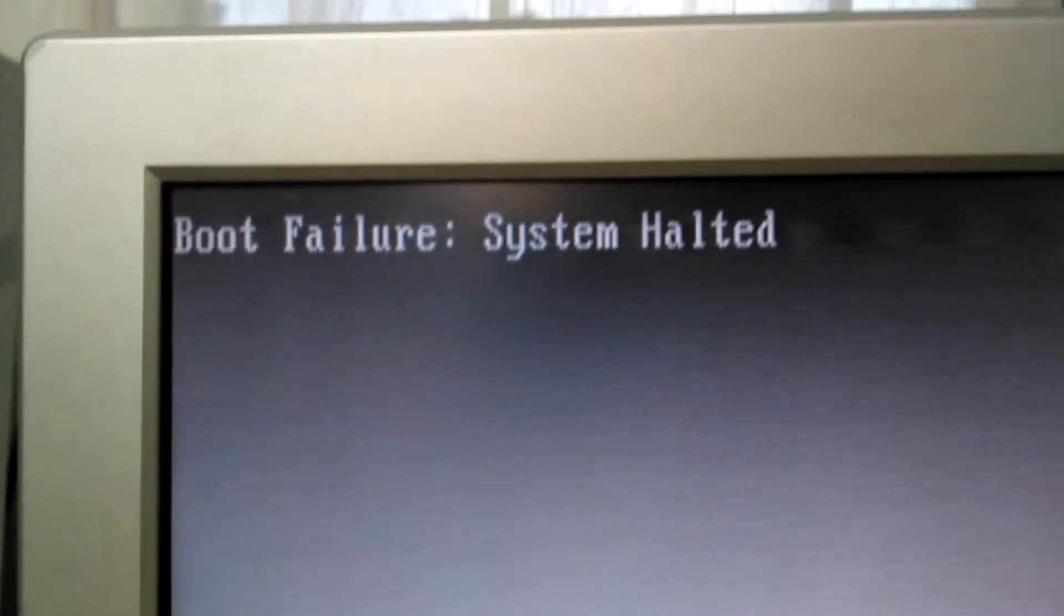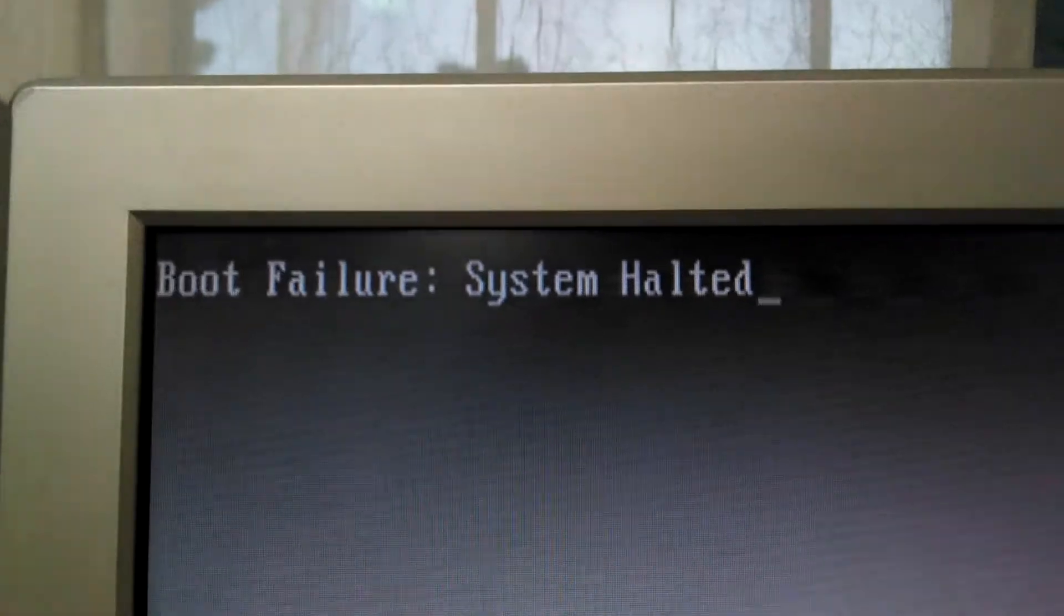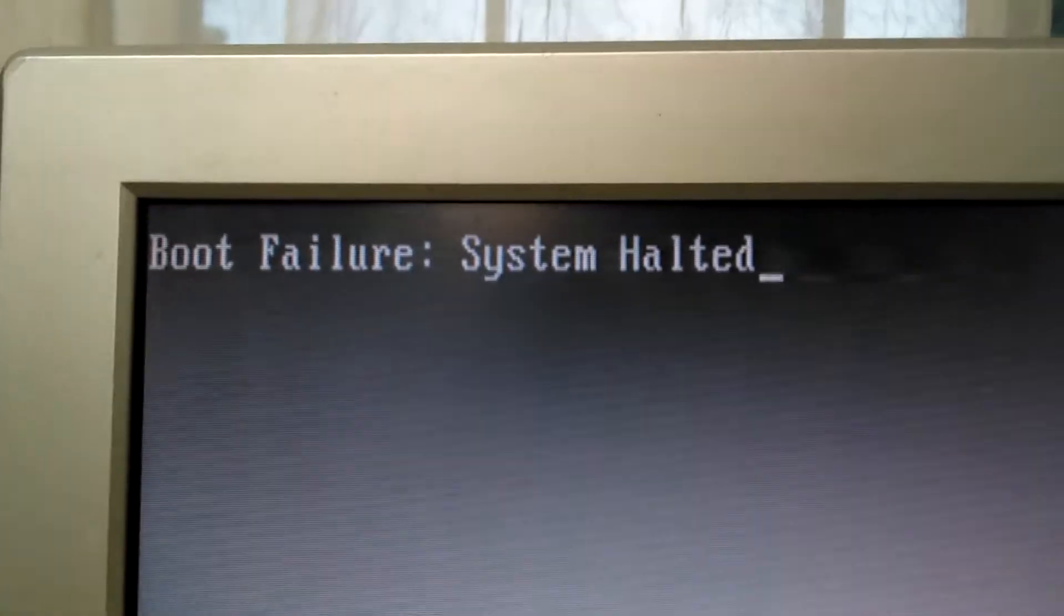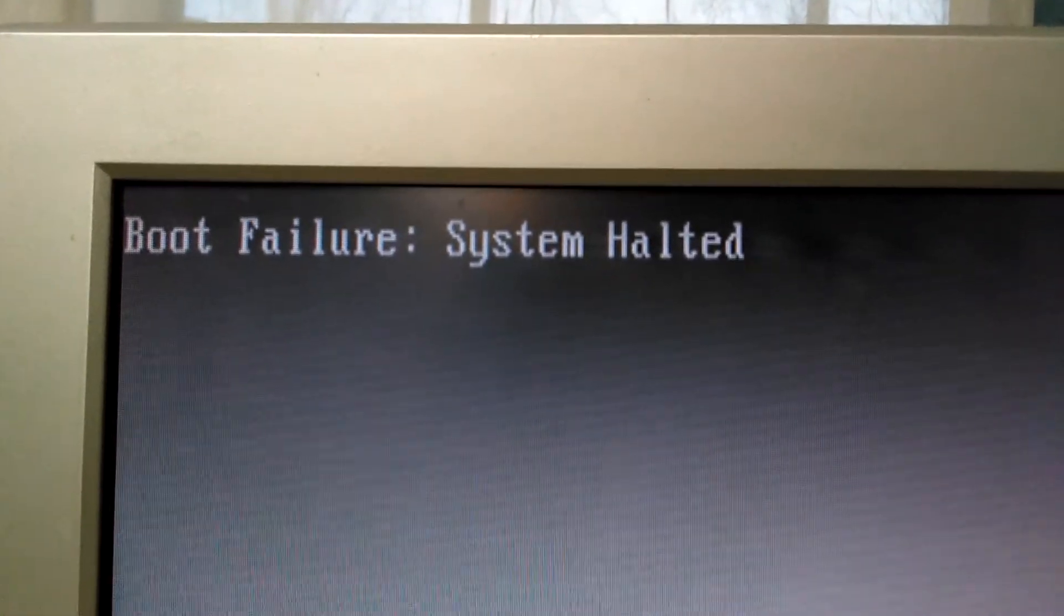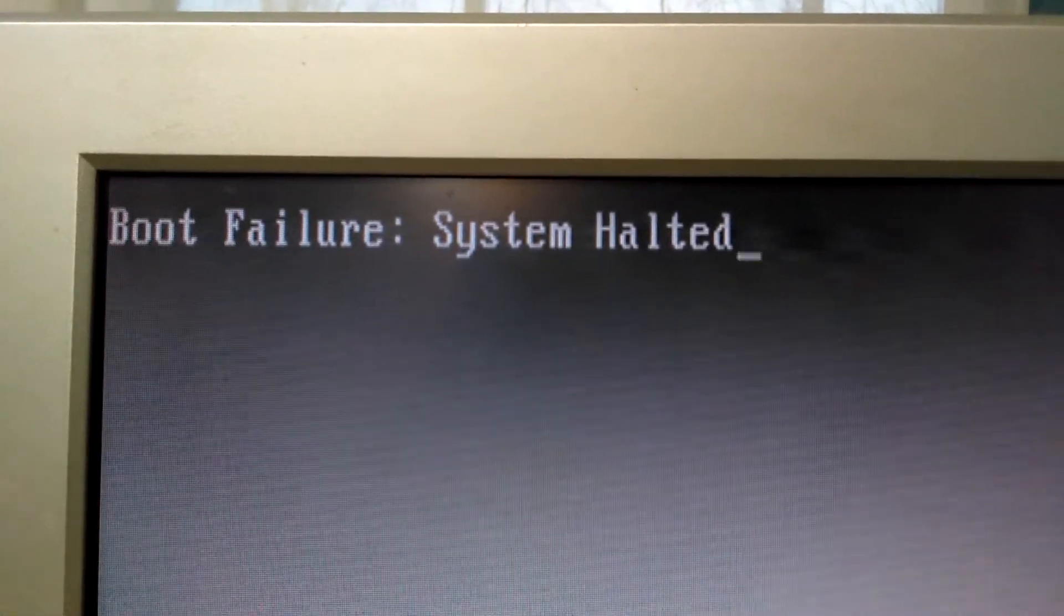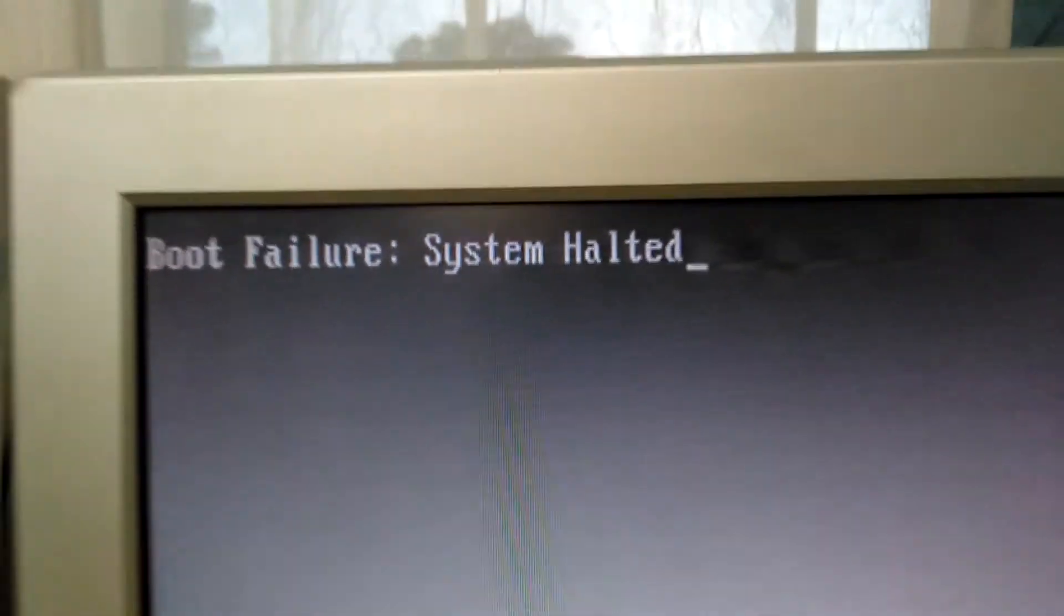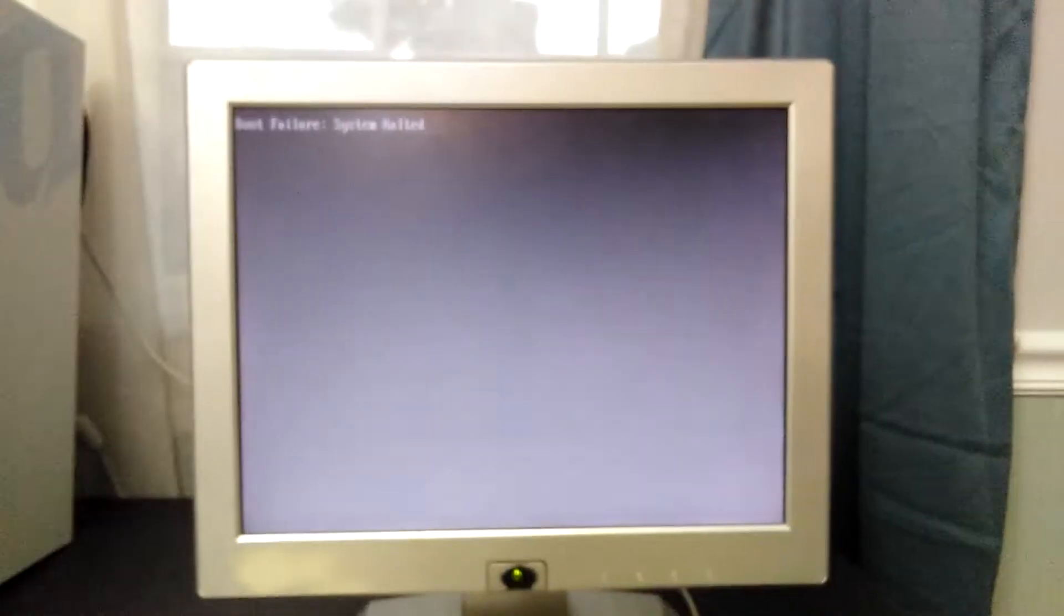So as you can see here, it says boot failure system halted. So this may happen because one of your hard drives is disabled.